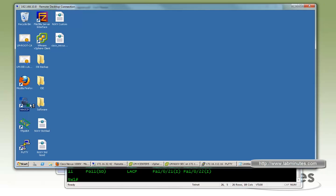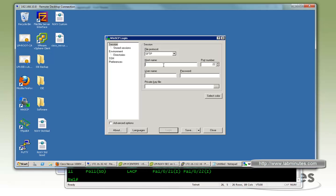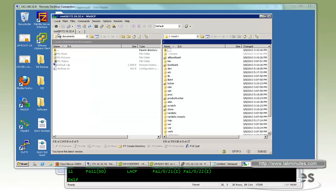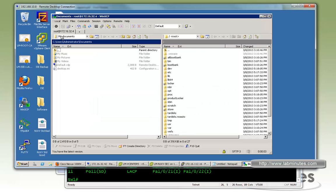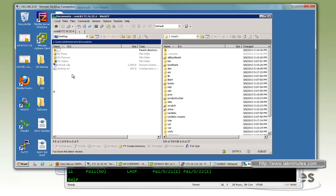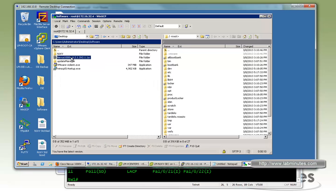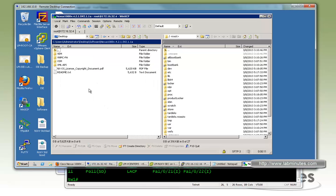Then we're going to be using WinSCP to do SFTP the file. Go to 32.4, user name, log in. Alright. Then you can select the file. So go to, for us on the desktop, and go to software. We have the package right here.